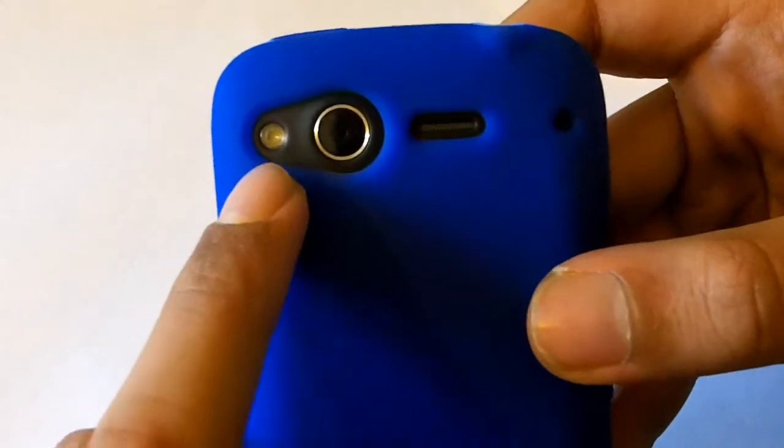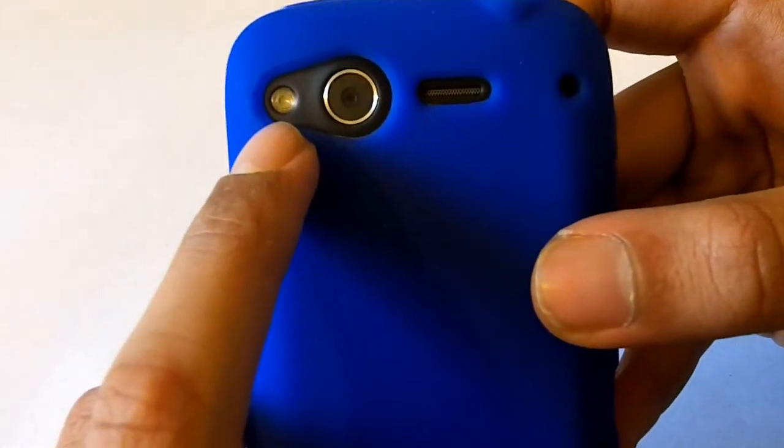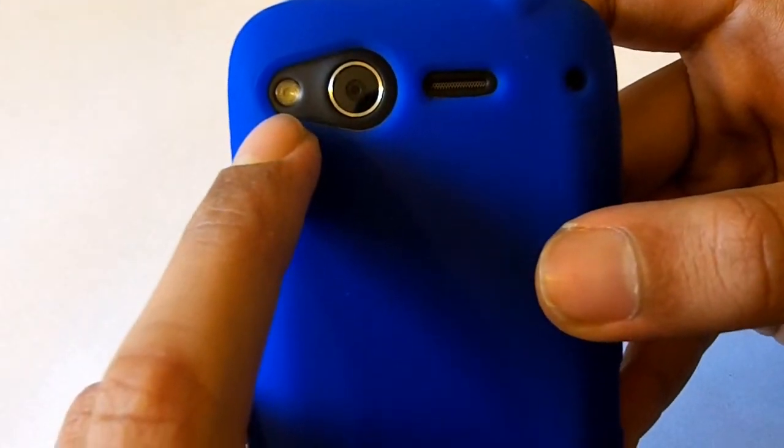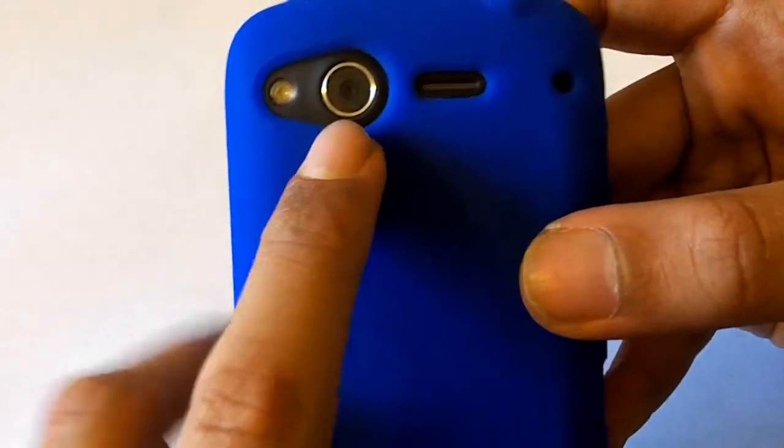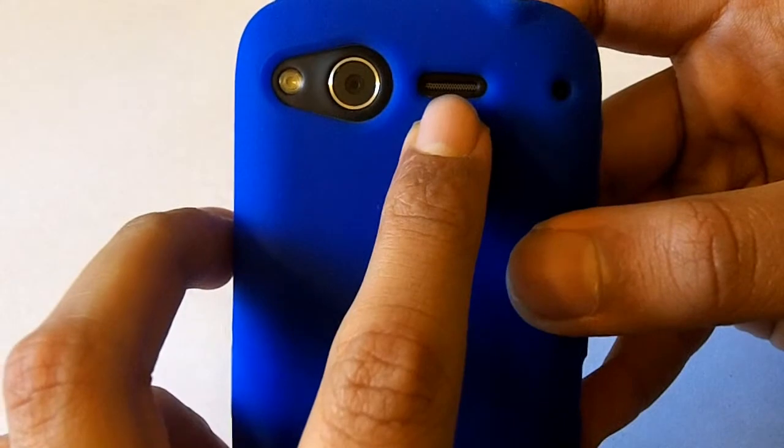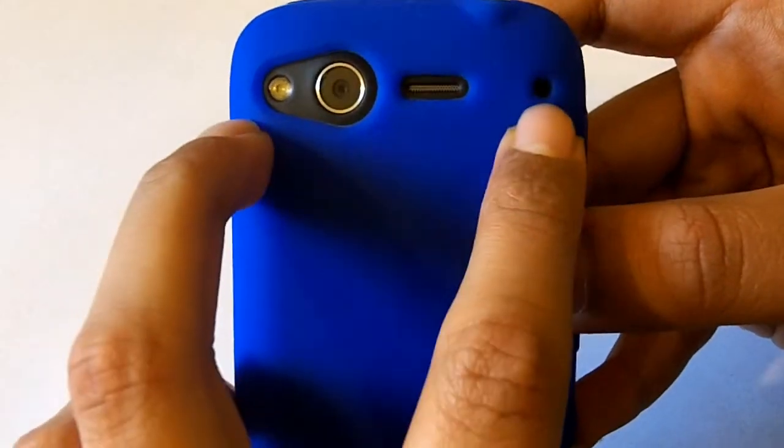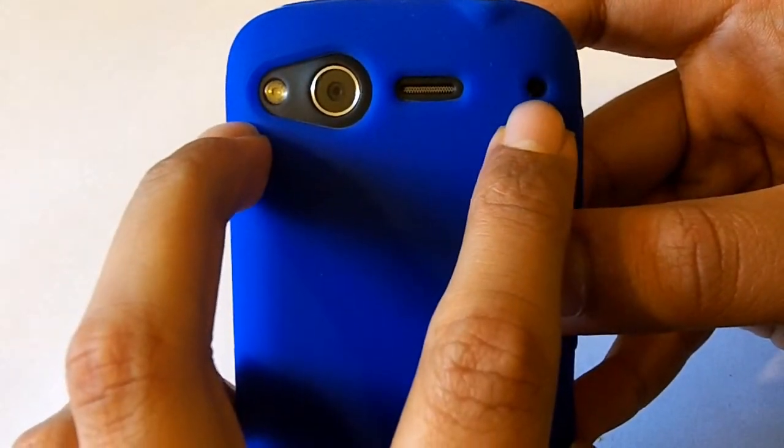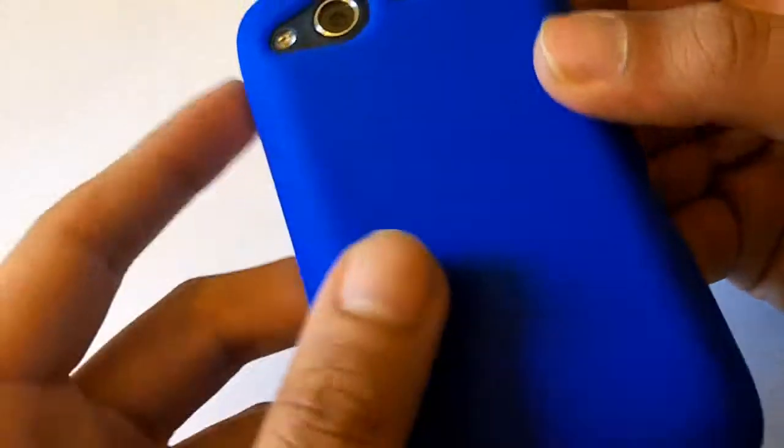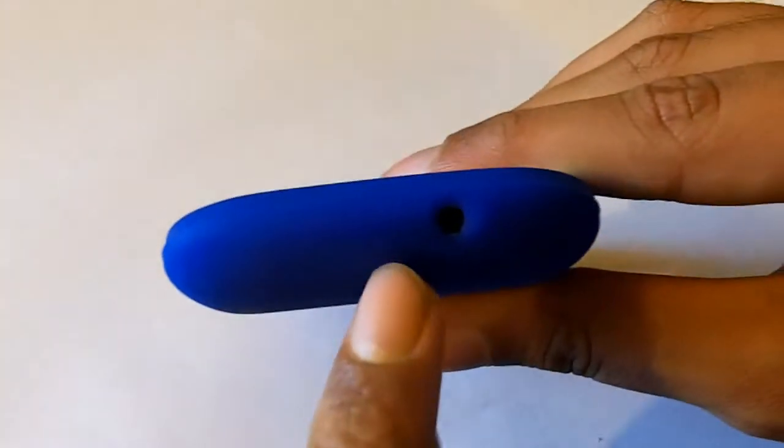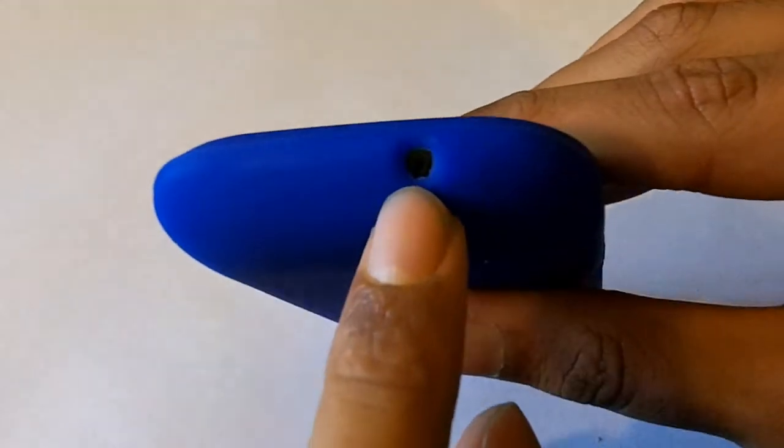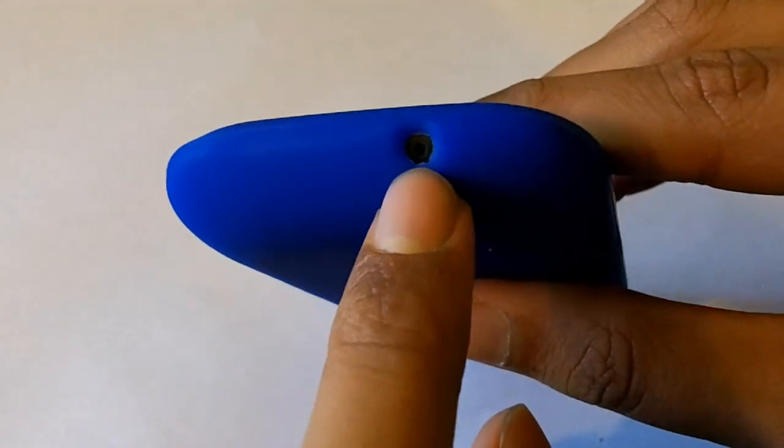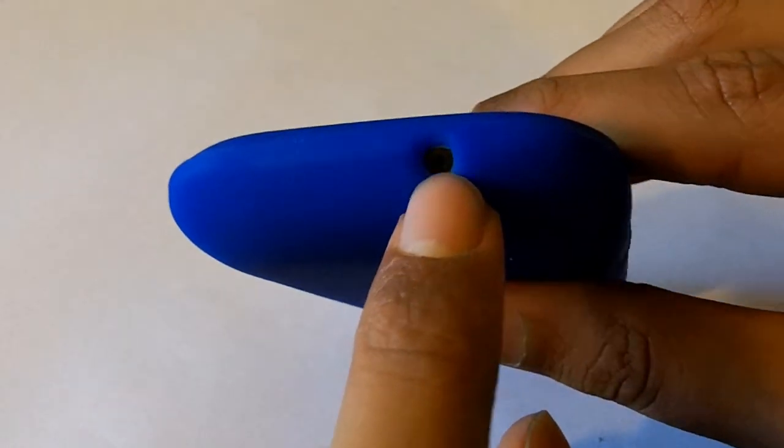And on the top here you've got the cutout for the flash in the camera and the speaker. I think there's a noise cancelling microphone right over there. And speaking of microphones, yes there is in fact a cutout for the microphone for when you're making and taking calls.